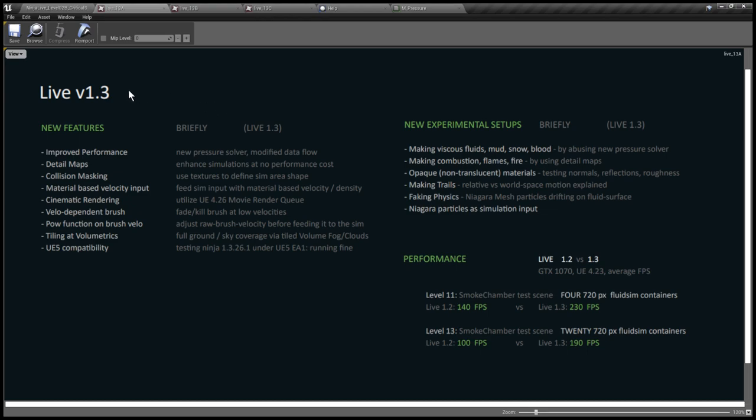Hello visual effects people, I'm AK. This is Fluid Ninja Live 1.3 with many new features. I advise you to take a look at the changelog available at the project home page. Here we have a list of what happened since the latest release.